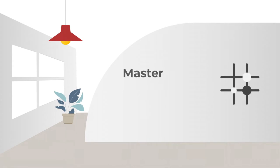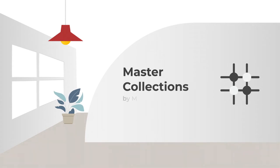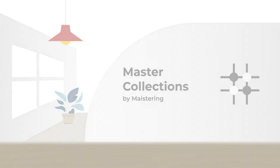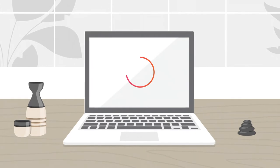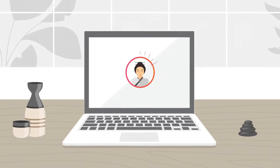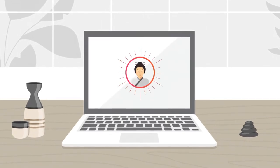Welcome to a new age of leadership with Master Collections by Meistering. Powered by AI, modern collaborative tools and a wealth of consulting intelligence.